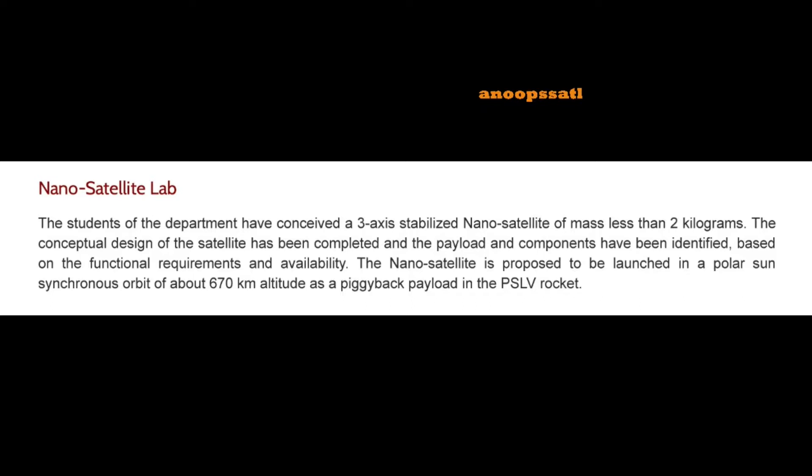There is a nanosatellite lab where students are doing a nanosatellite project. Full details are not yet available, but students at IIST are capable of building nanosatellites — which is a unique feature of this institute.